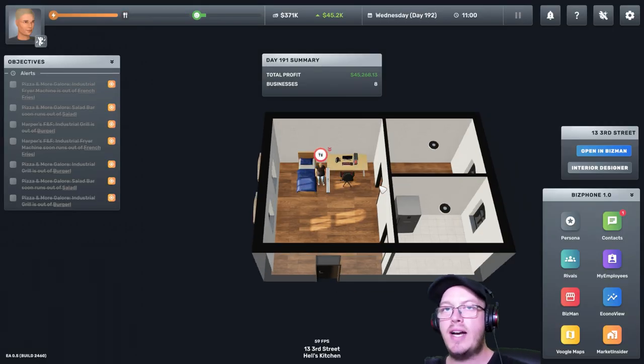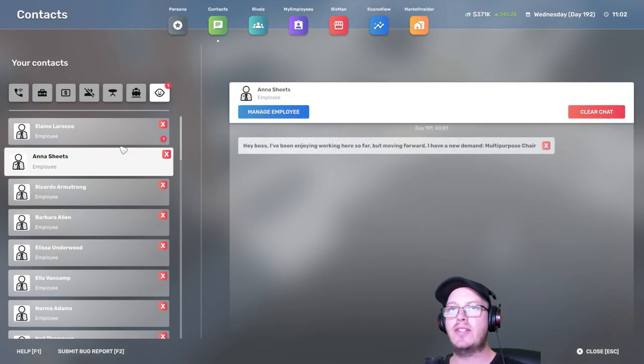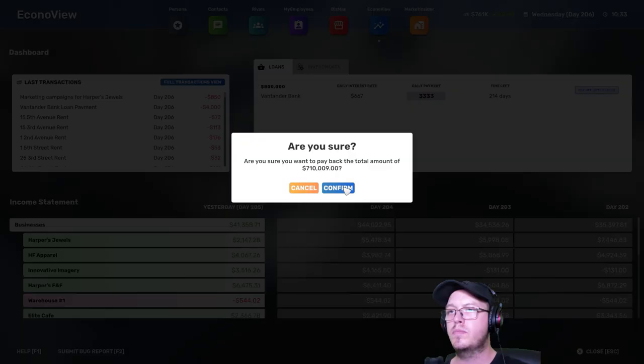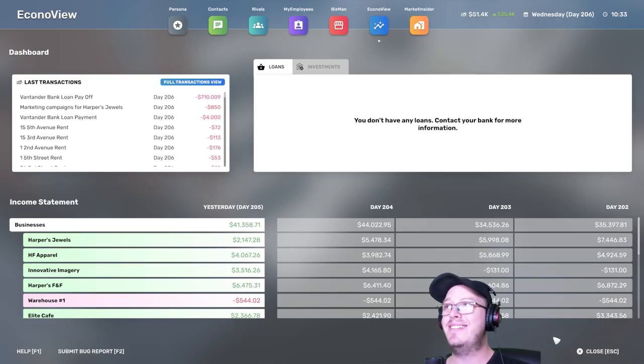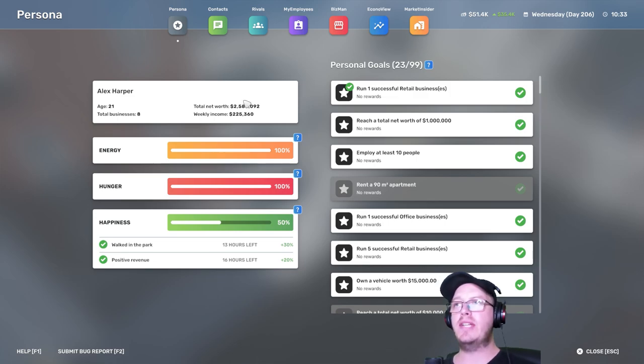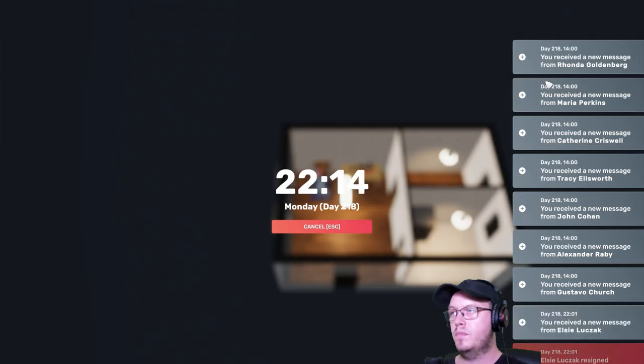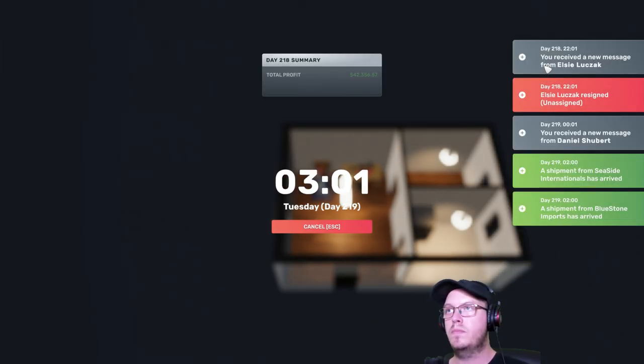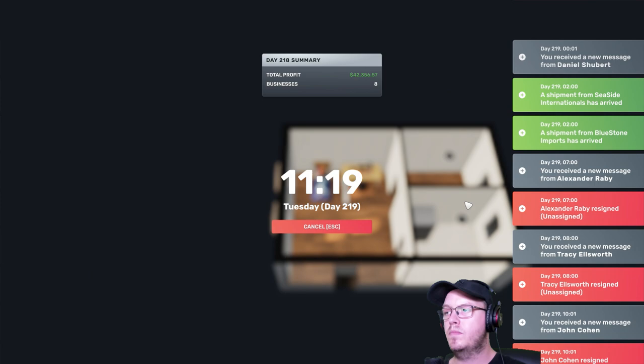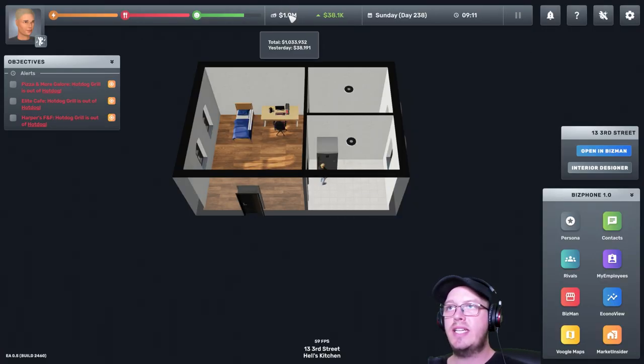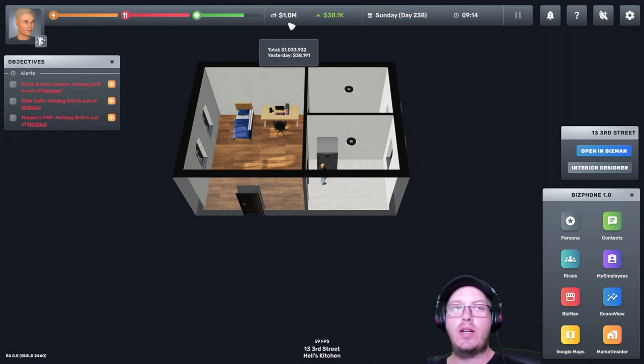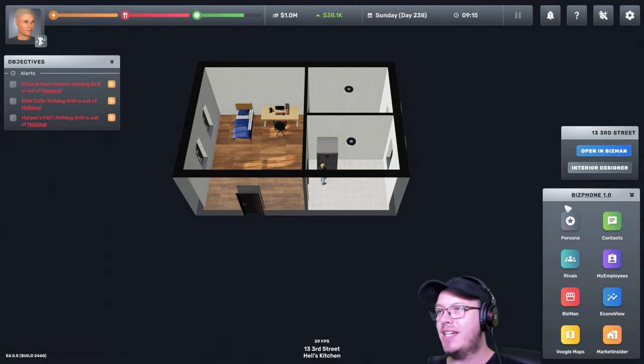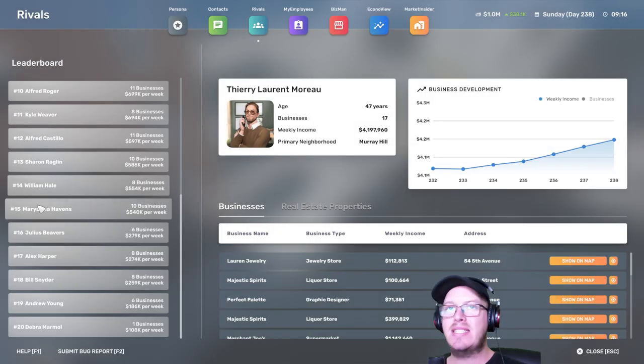Our highest profit yet, $45,000 in profit. We have paid off our loan again. Nice. So let me see. $2,500,000 in total net worth. $225,000 weekly income. That's a lot. It took us a while, but we currently have $1,000,000 in the bank. That is amazing.